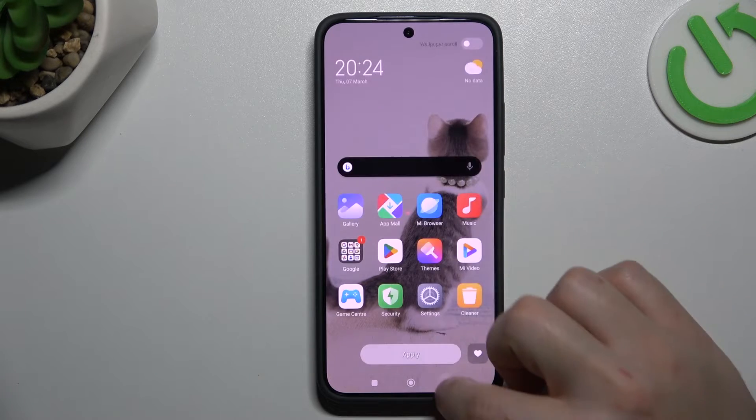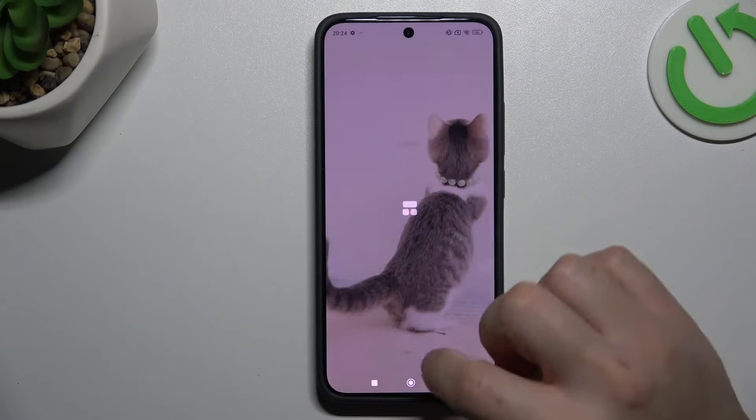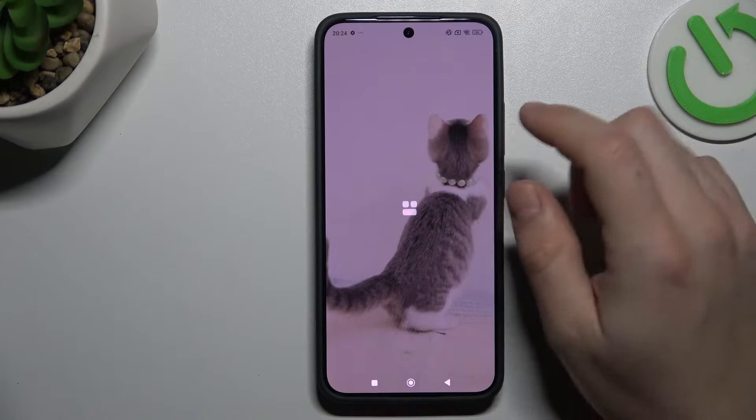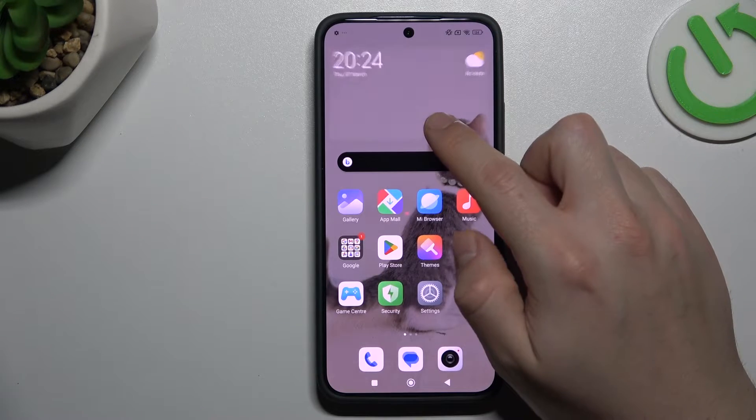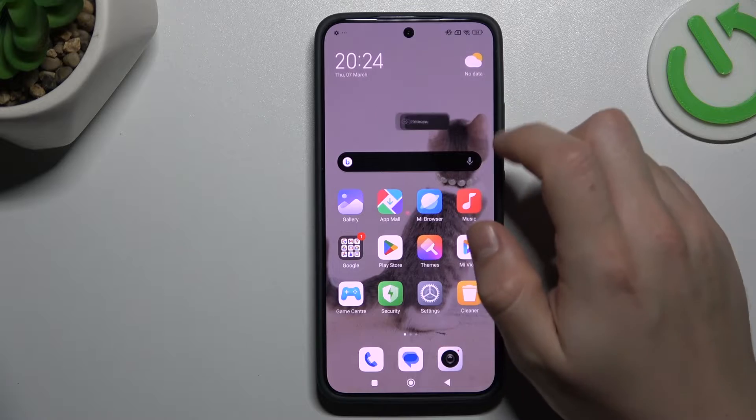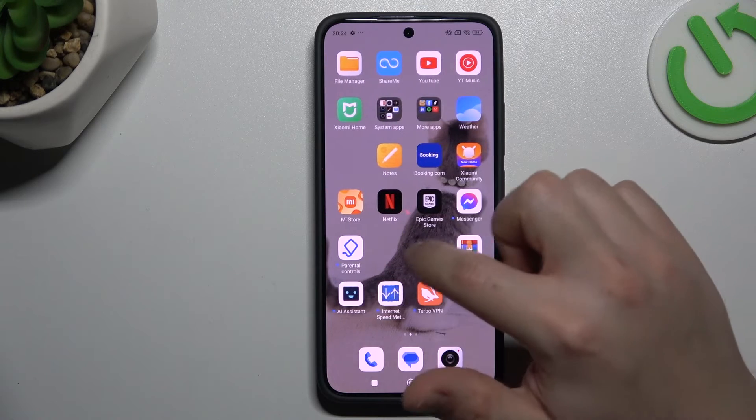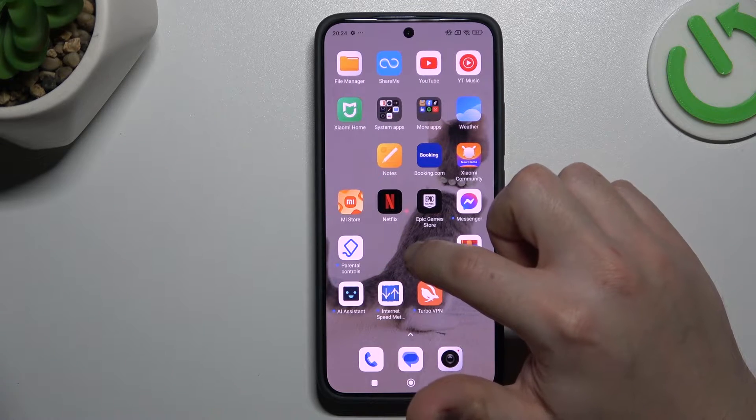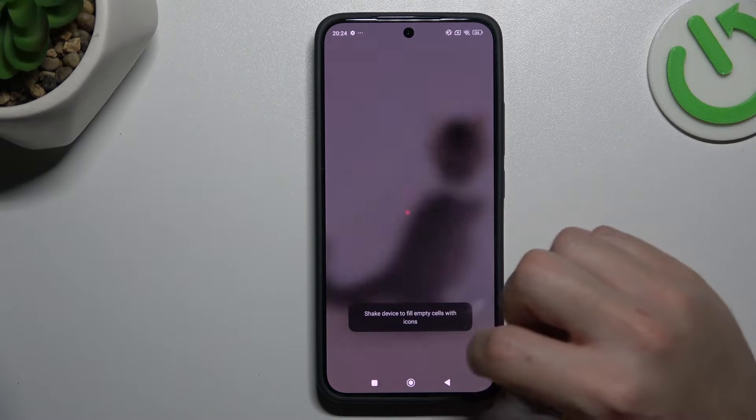Now let's go to the widgets. Hold the finger like before on the empty place on your screen and choose widgets.